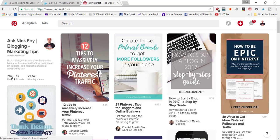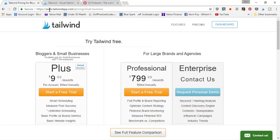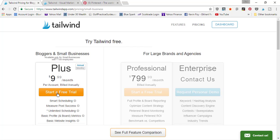One of the first things you'll need to do to sign up for Tailwind is come over to tailwindapp.com. You can check out the different pricing here — they give you a free trial which is basically unlimited in length, going by how many pins you schedule. Once you purchase, you can pay $9.99 a month or get billed at an annual rate which will save a little bit of money.